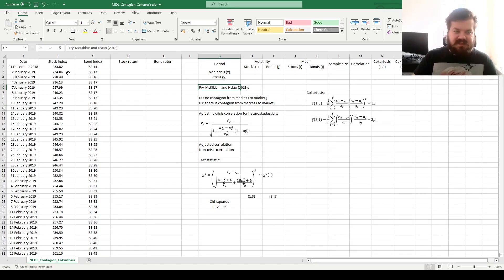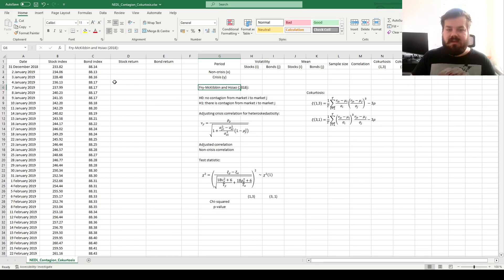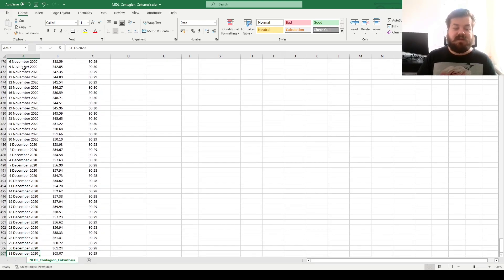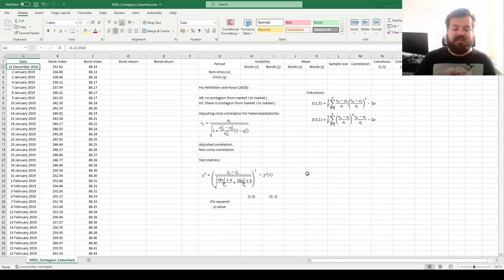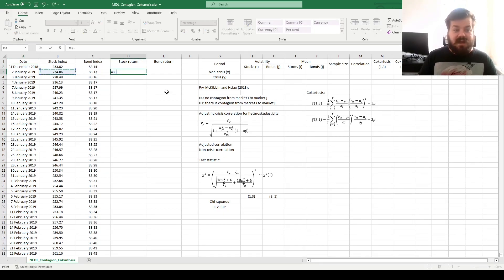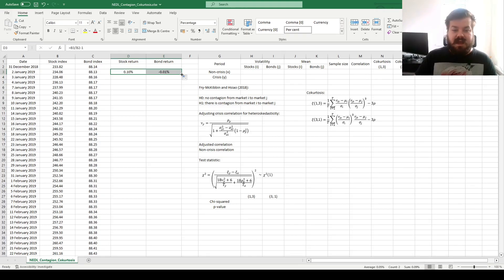Here we have the US-specific stock market index, which is the S&P 500, as well as the US government bond index — treasury bonds, very short-term and low-risk instruments — daily from year-end 2018 until year-end 2020. We'll investigate whether there is financial contagion changing relationships in times of crisis, applying daily returns for both stocks and bonds throughout the sample.